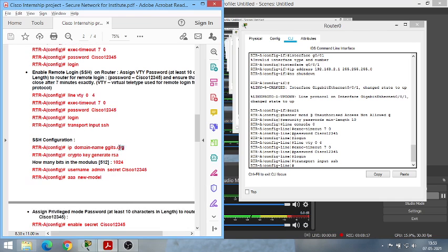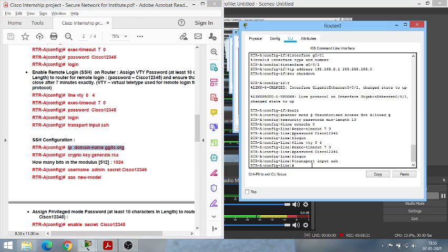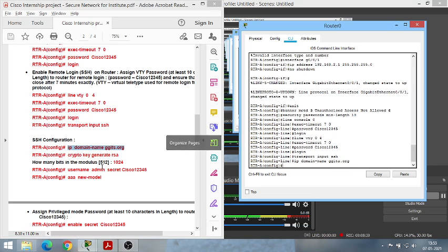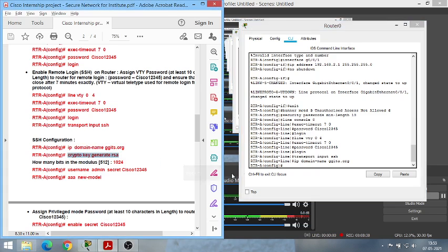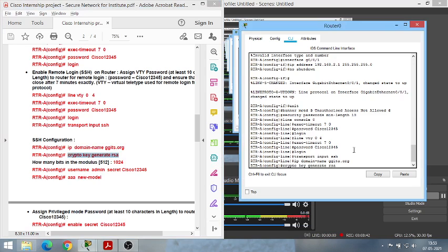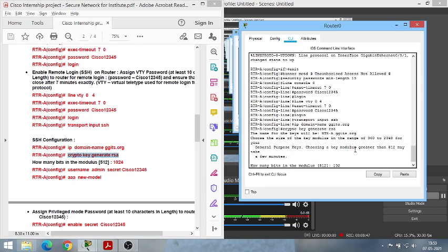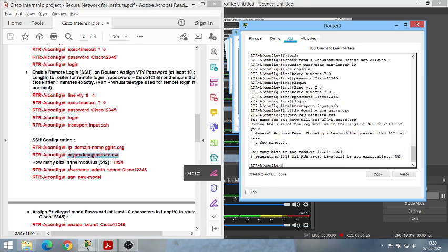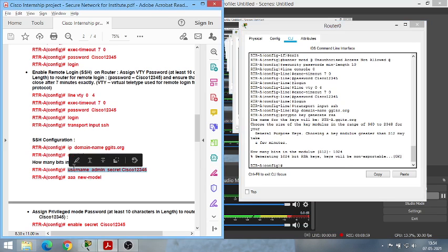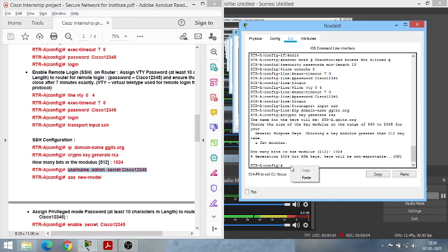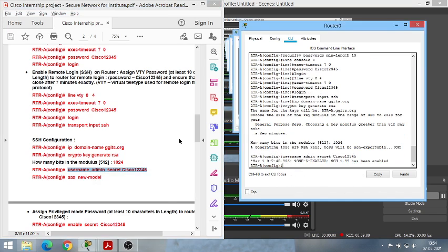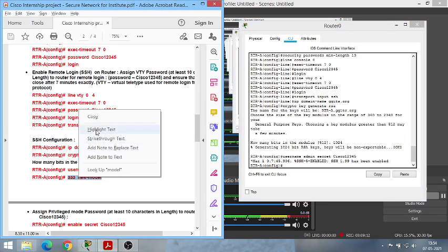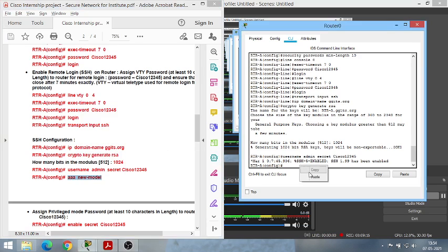SSH, or Secure Shell, is the secure way to access a router remotely. To configure SSH, first set the domain name — it is compulsory; without it no further SSH commands will work. We're setting it as 'ggits.org'. Next, choose the encryption type as RSA. It will ask for the number of bits — type '1024' (the default is 512). Once done, set the admin username and password for the router.